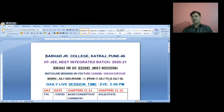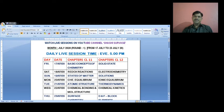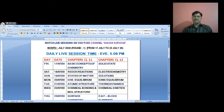For the daily live session regarding chemistry, the time will be in the evening at 5 PM. If there is any change in time or schedule, I will inform you accordingly. Check the schedule for dates, chapters from class 11, and chapters from class 12.